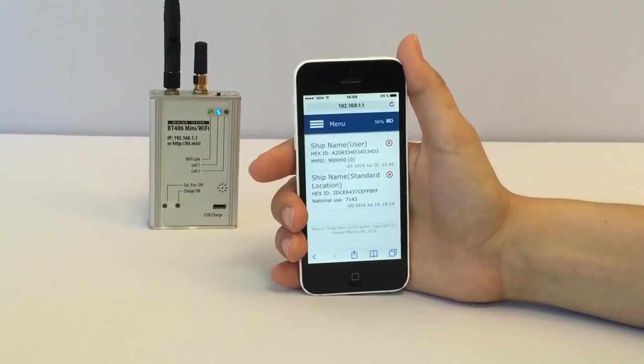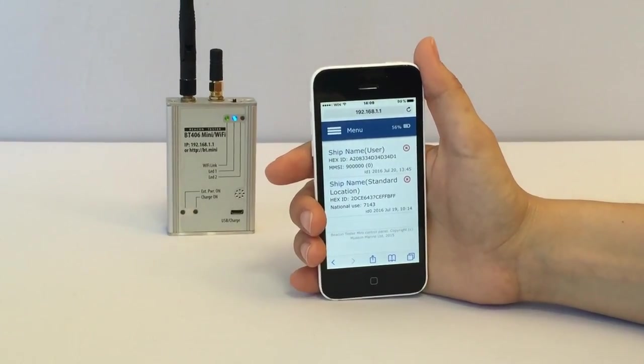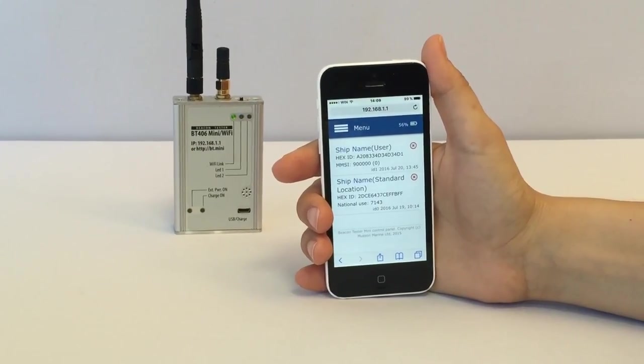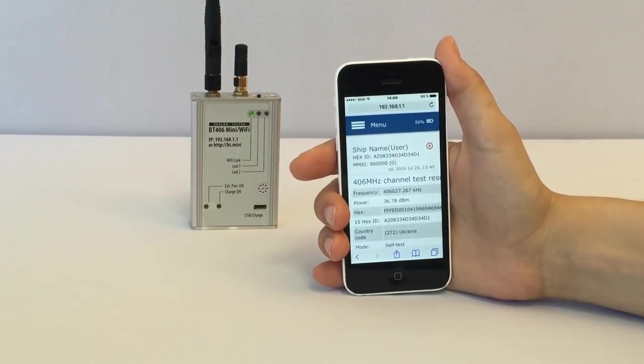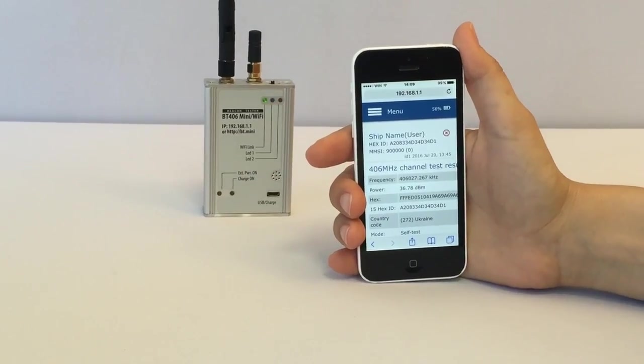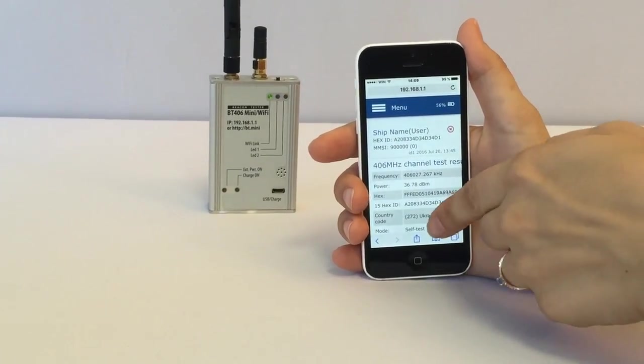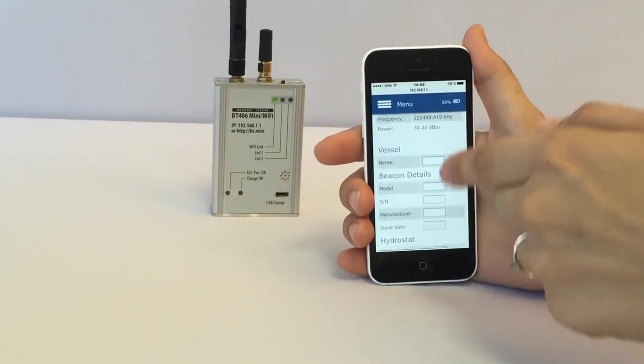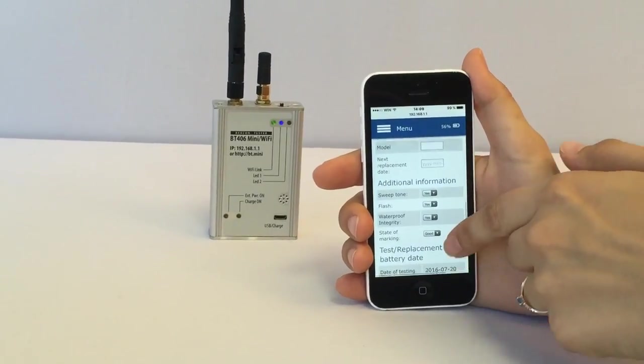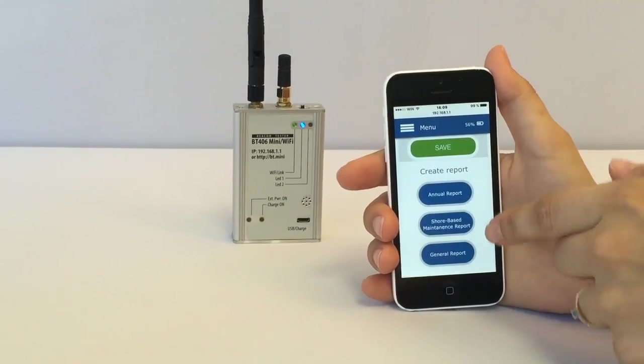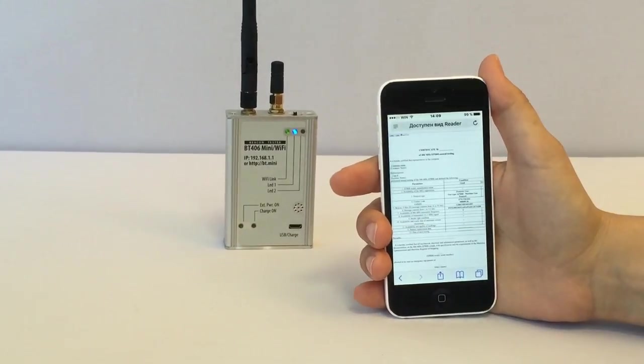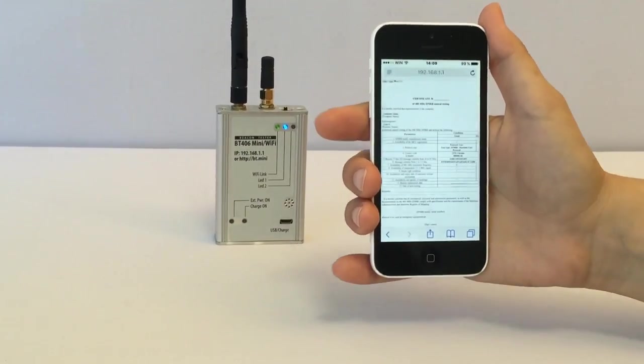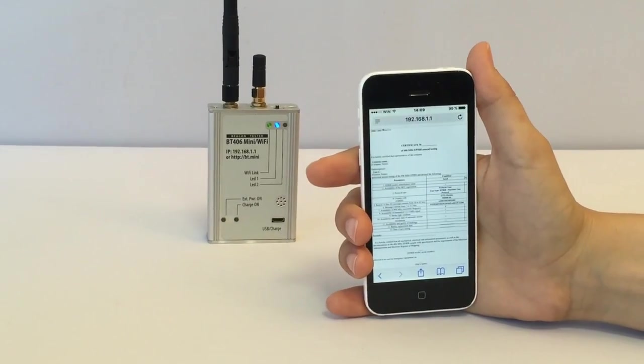We will not do it. So now let's proceed with BeaconTester Mini. It is very easy to create the test report and we can do it on the fly as connection to PC is not required. Just complete the fields and press annual test report. Here it is. We will print it later.